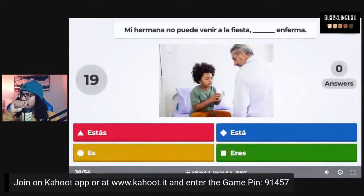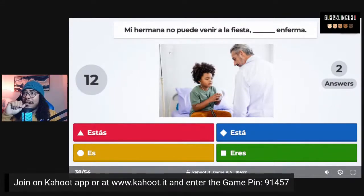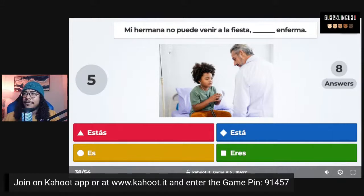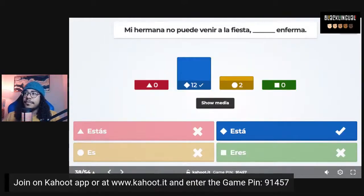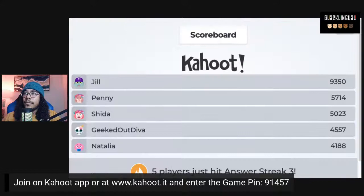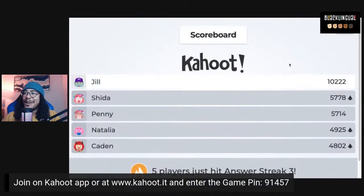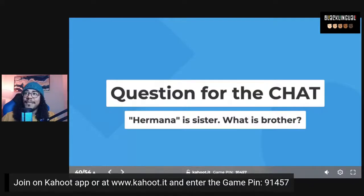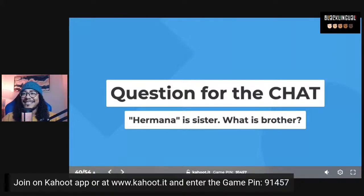Next question: 'Mi hermana no puede venir a la fiesta, _____ enferma' — my sister can't come to the party because she's sick. The correct answer is 'está' — está enferma. For the chat: hermana is sister — what is brother? The answer is hermano. Hermana is sister, hermano is brother.